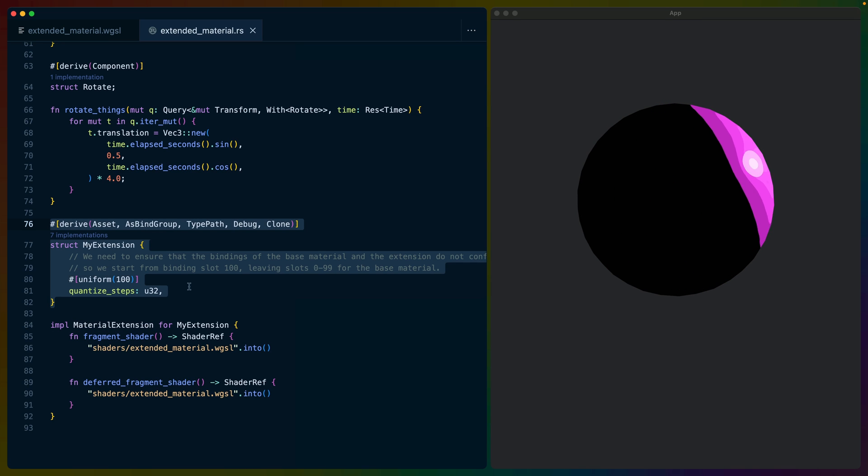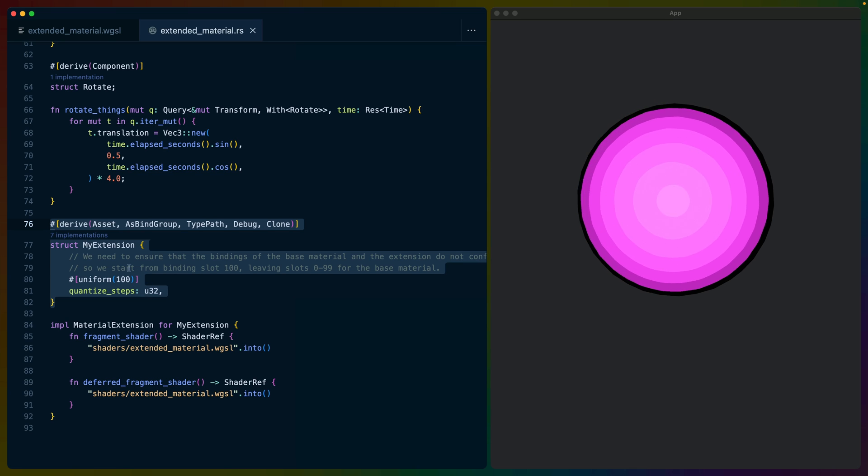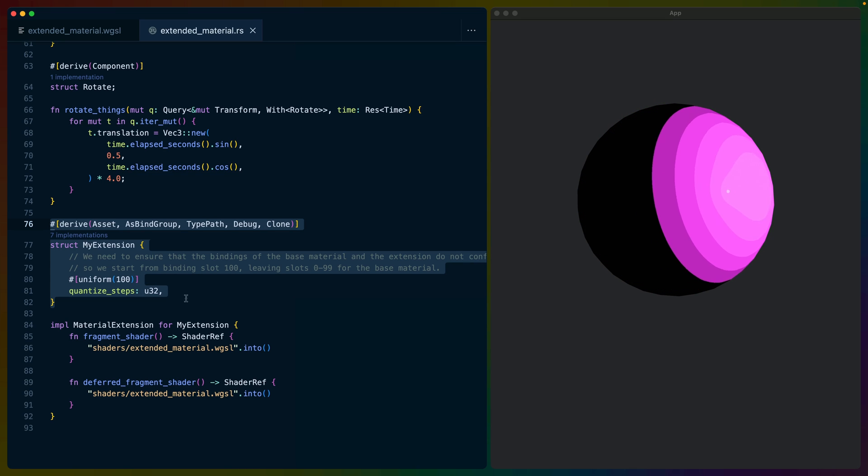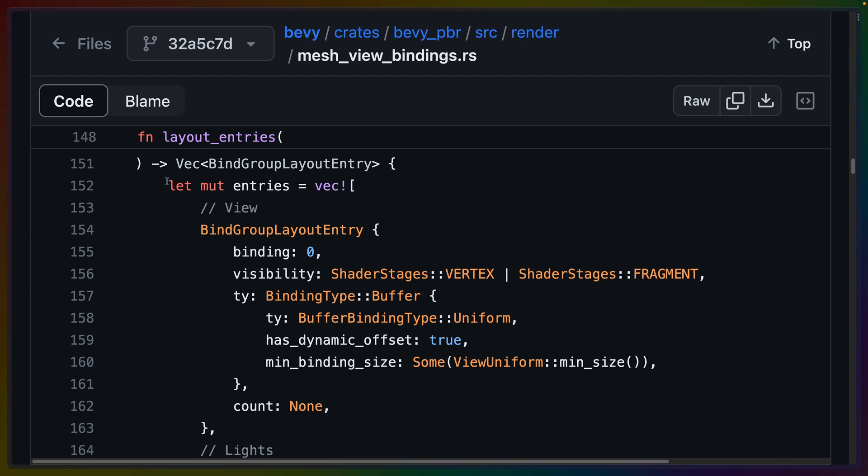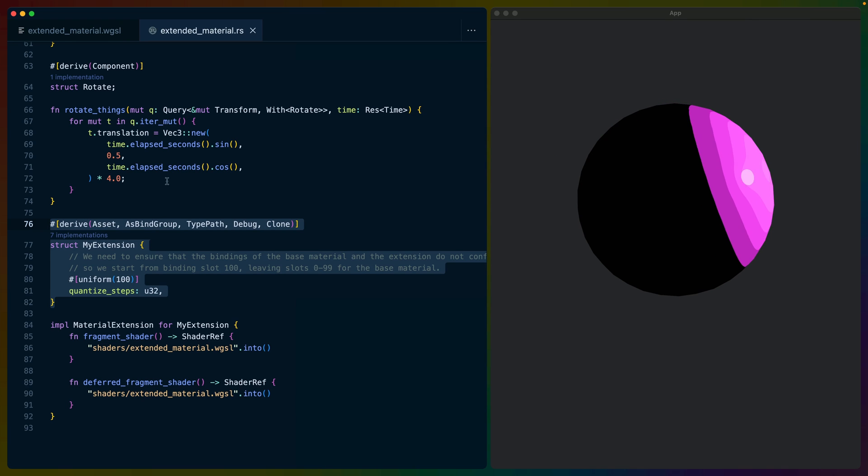First, like any regular material we create, we have to define what new data we care about. This is the data that will get passed to our shader. Data for shaders gets passed via bind groups that are indexed. So bind group zero is data Bevy controls relating to the view, and bind group one is going to be our material's data. Let's keep that in mind for when we look at the shader.